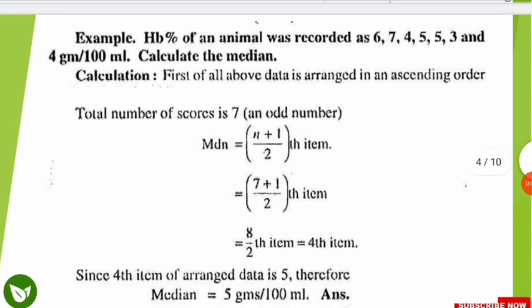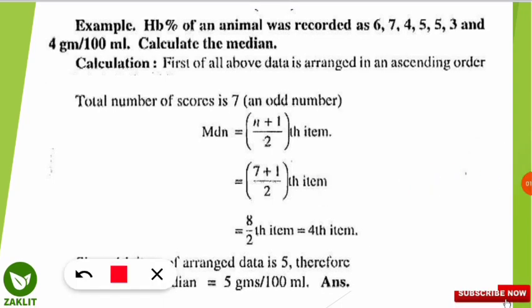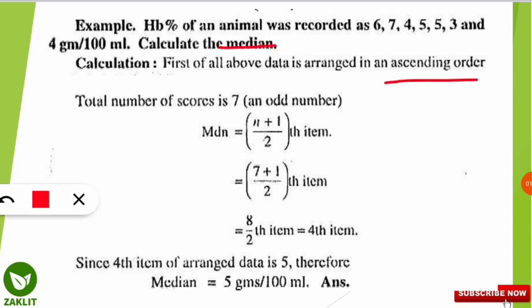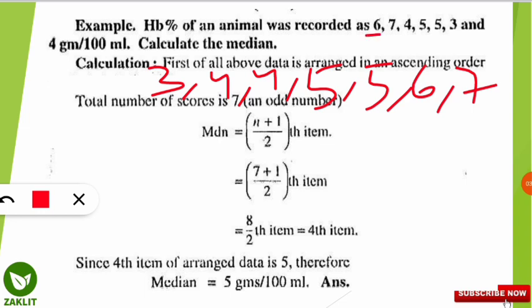To find any median of a given data, we first have to arrange the values in ascending order — that means from smaller to larger. So arranging them: 3, 4, 4, 5, 5, 6, 7. You should verify every number is accounted for. The number of scores is 7, so we have 7 data points: 1, 2, 3, 4, 5, 6, 7.